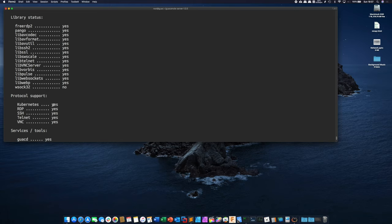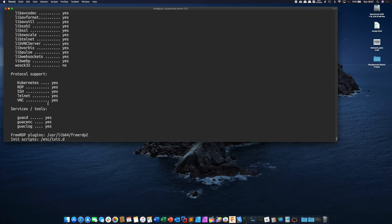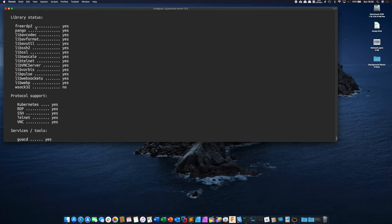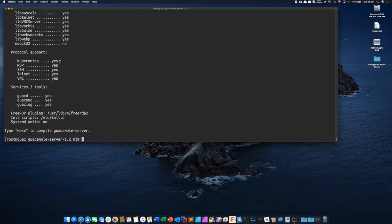And then we should have yeses here as well. So this is going to show you the protocols that guacamole is going to be able to communicate with. If you have no's for any of these go back earlier in the video or to a previous step in the guide and just make sure you didn't miss anything. If you have a no next to one of these you probably missed a package or a dependency of some kind.